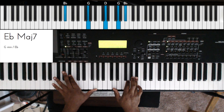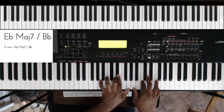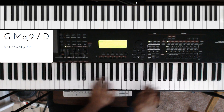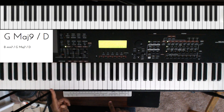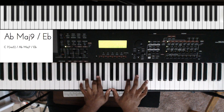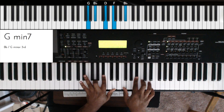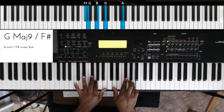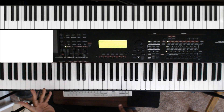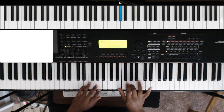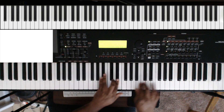If I was on the organ I wouldn't be playing the root — my foot would handle the bass. My foot would be on the Eb, my foot would be on the E. But I'm not on organ, so my left hand has to handle it — unless there's a bass player, then I can handle it differently.